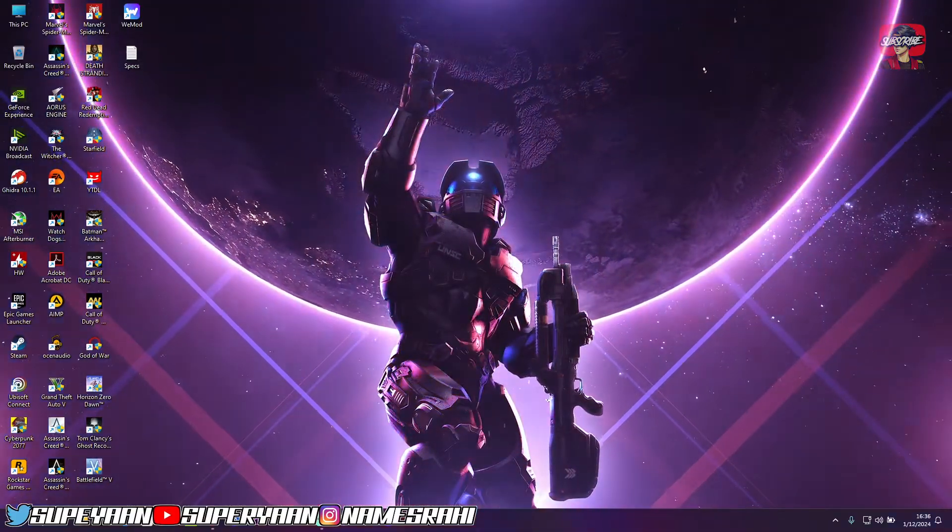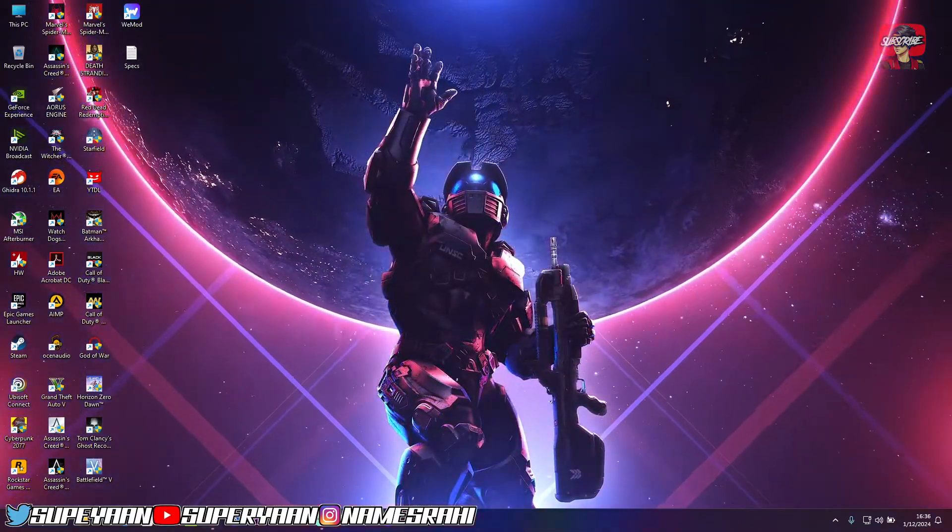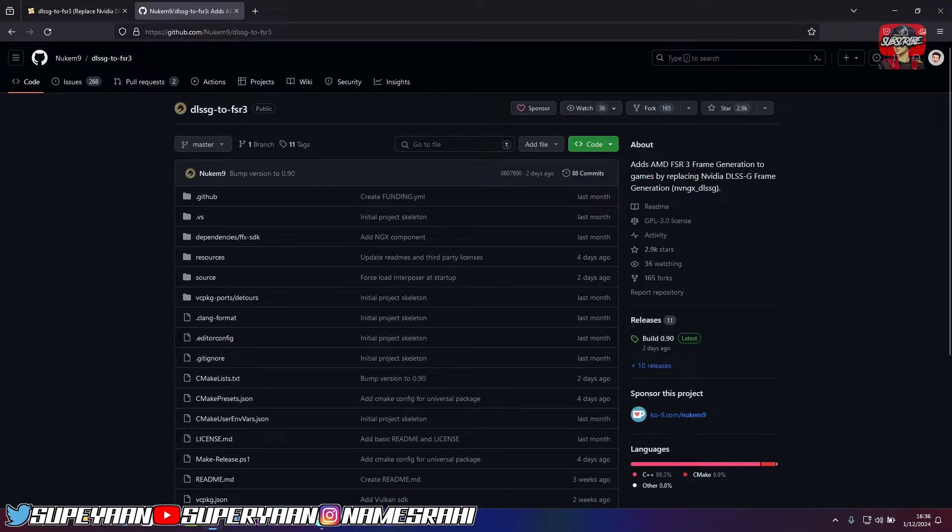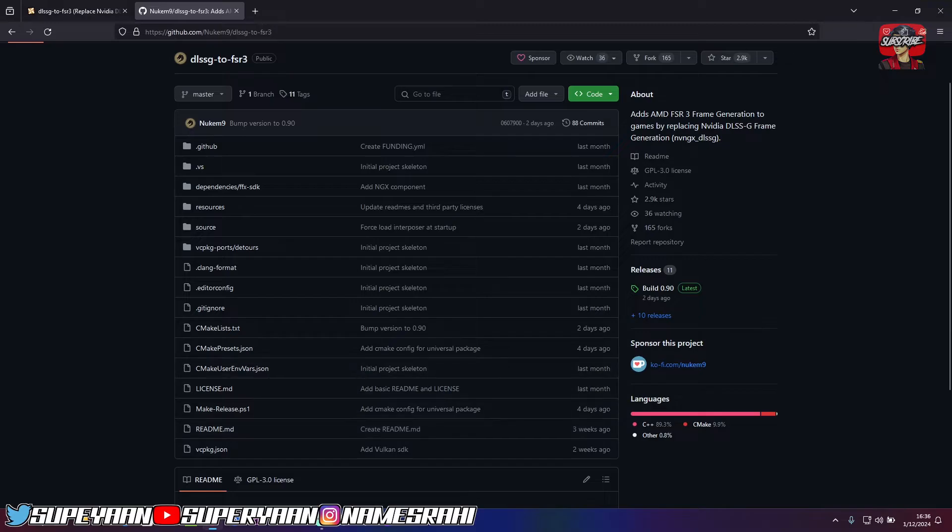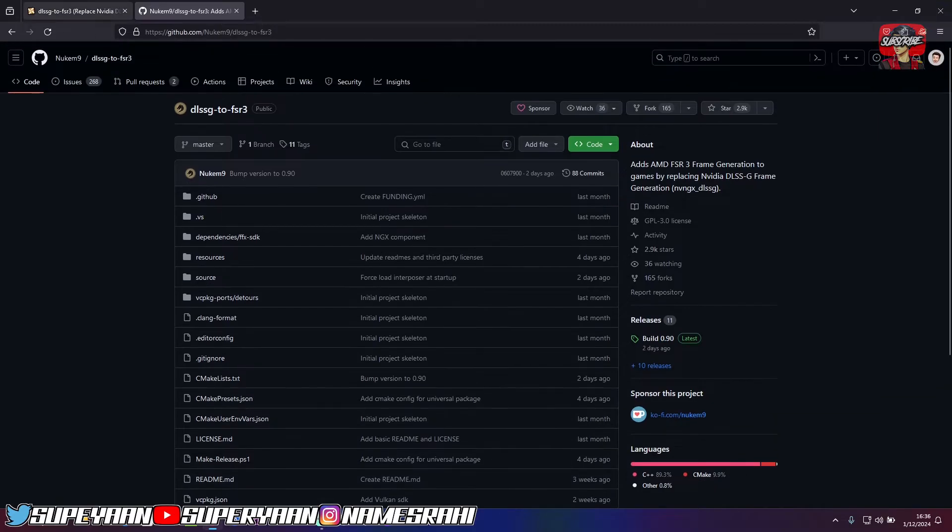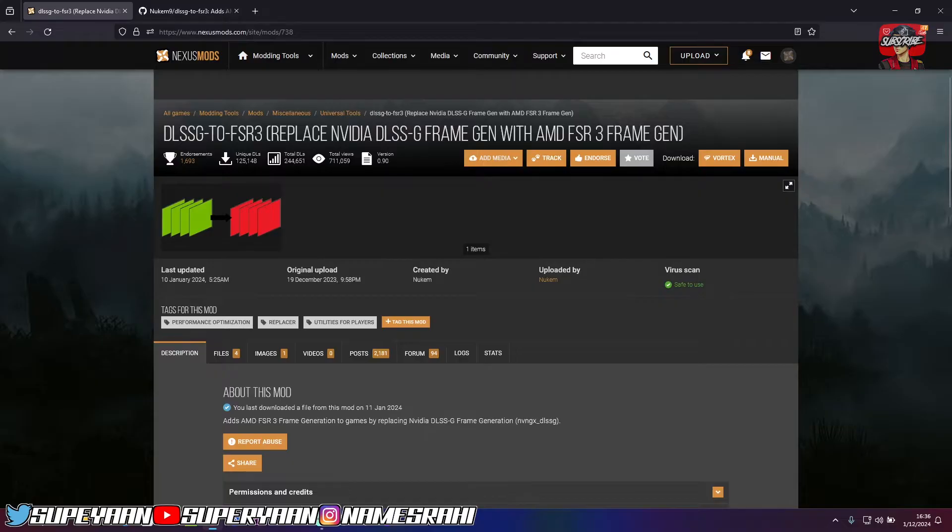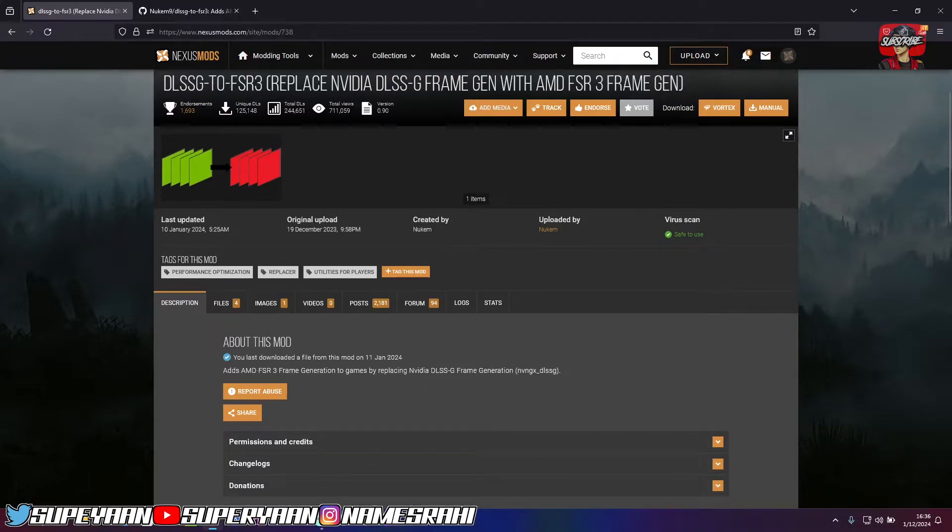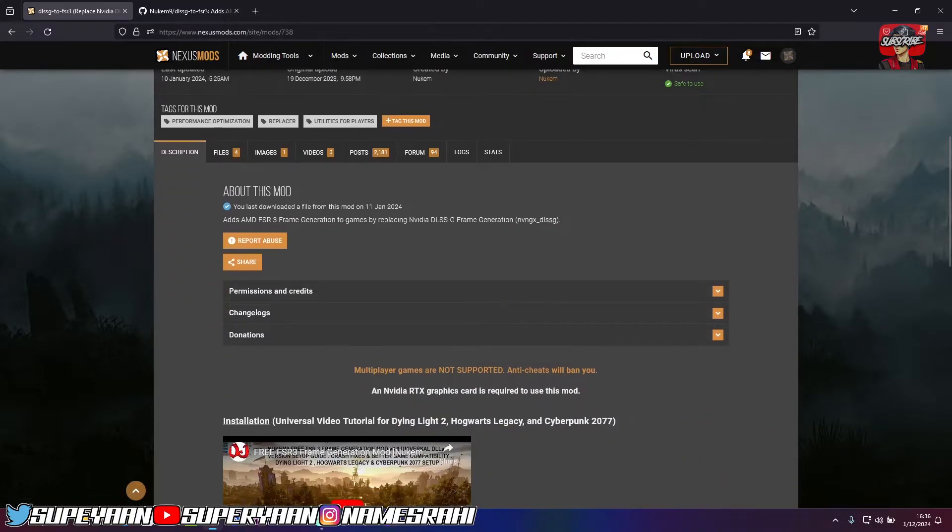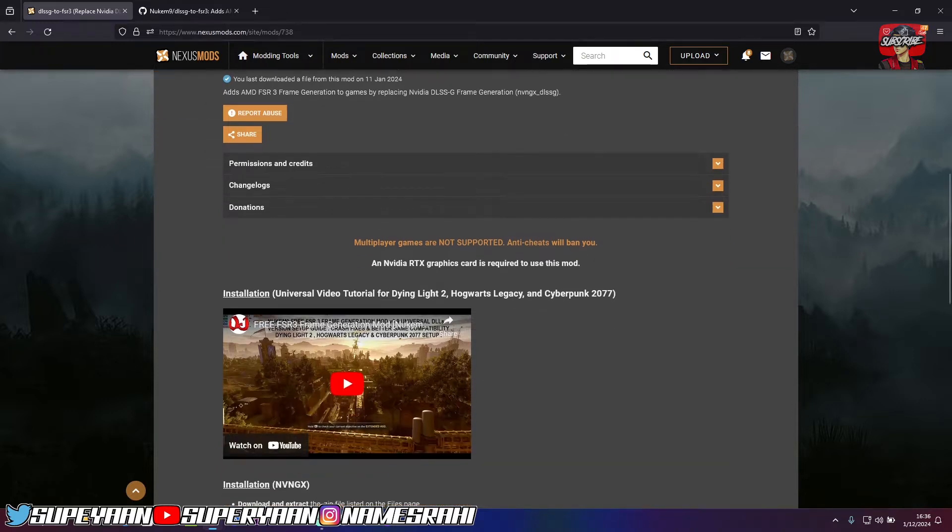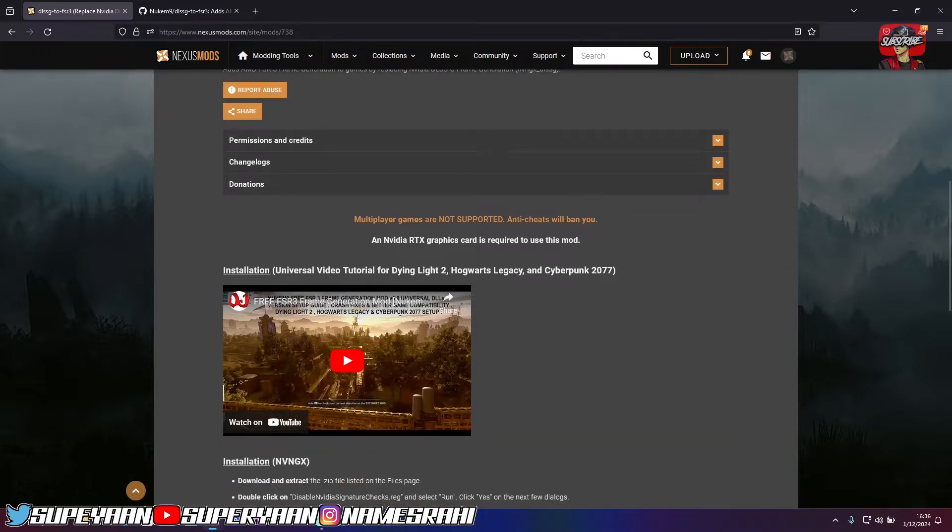So all you need to do is first of all head over to this website. I've given a link in my description so that you can easily navigate to this website. So a huge thanks to Nukem9 for creating this mod through which you can enable frame generation on your unsupported RTX cards. So of course, 40 series will benefit even if you don't use this mod, but 30 series users can easily use this mod.